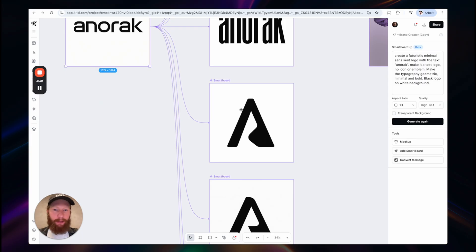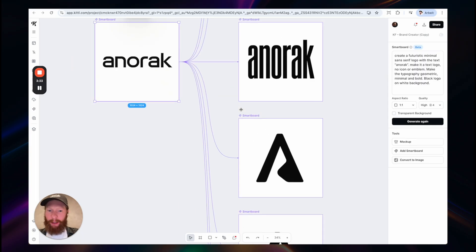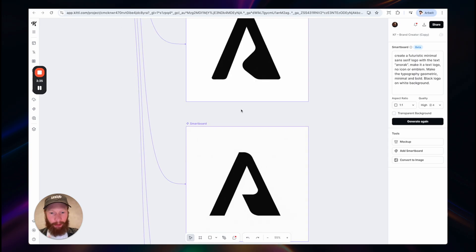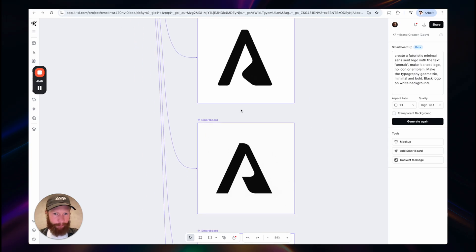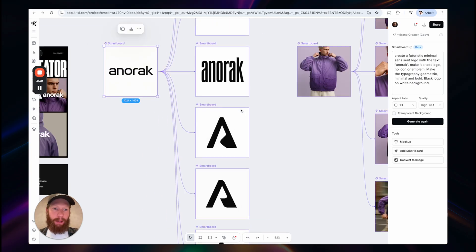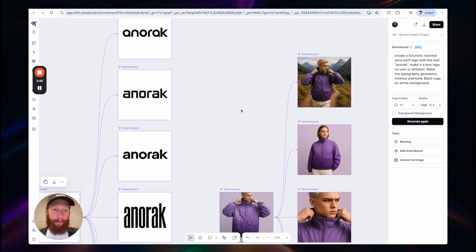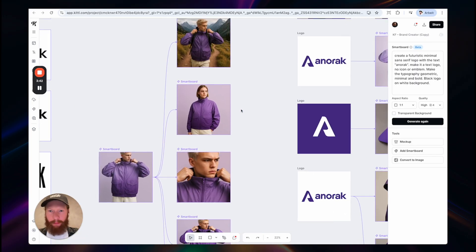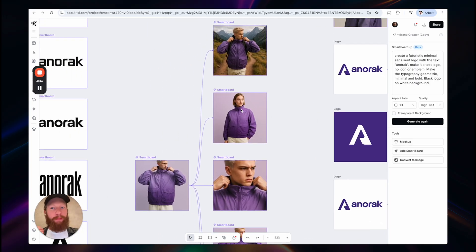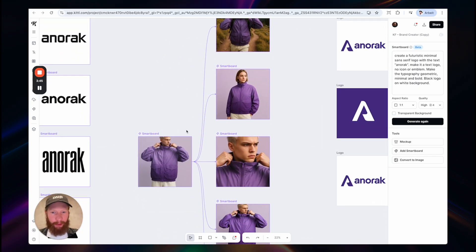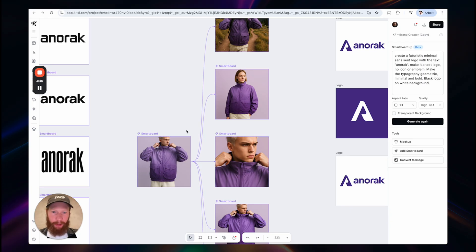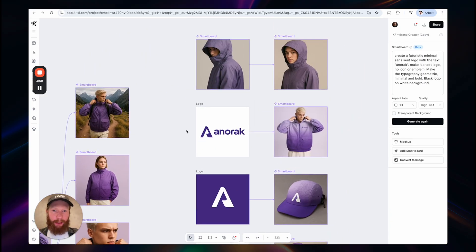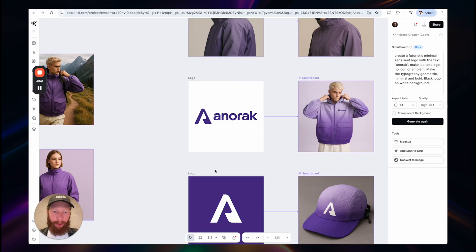You can even go crazy, like take the style and create logo marks out of it and so on. Everything is possible here. Again, for brand exploration, you can generate images, iterate on this super easily to get a mood for your brand very quickly.